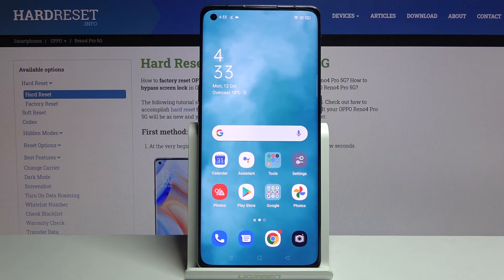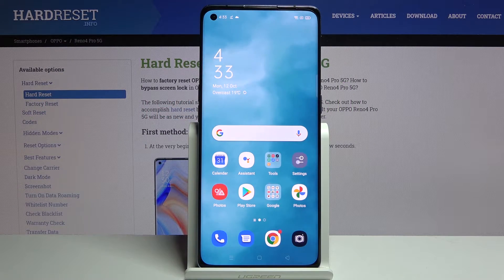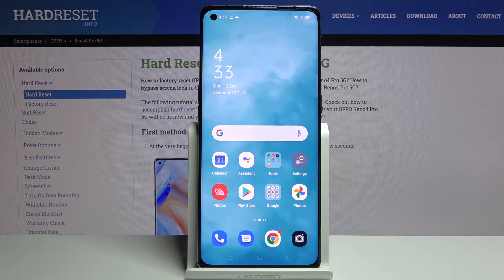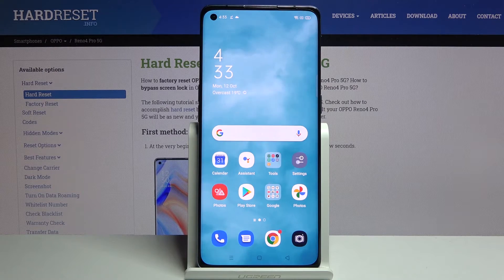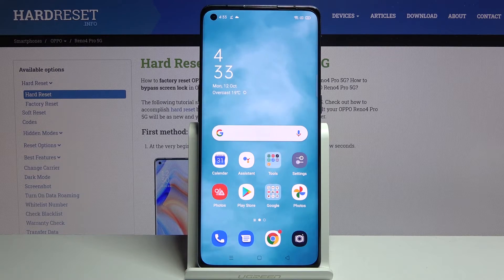Welcome. This is the Oppo Reno4 Pro 5G and today I'll show you how to hard reset the device through settings.